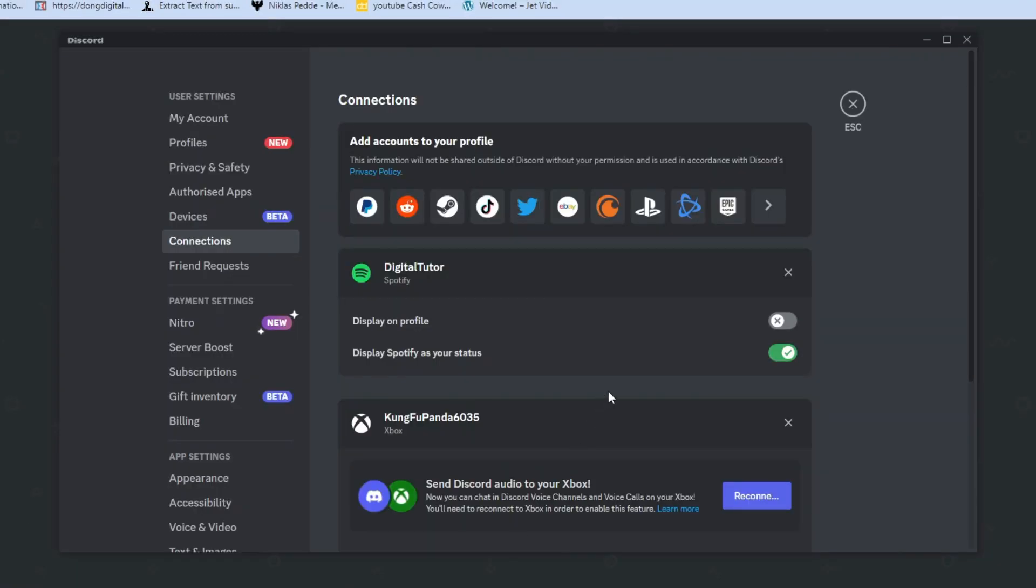If we go back to Discord, you'll see we're now connected back up and what we want to do again is make sure this is ticked to display what we're listening to on Spotify on our Discord status.